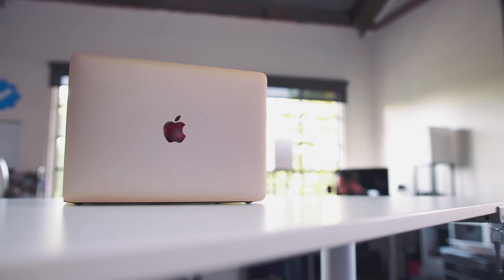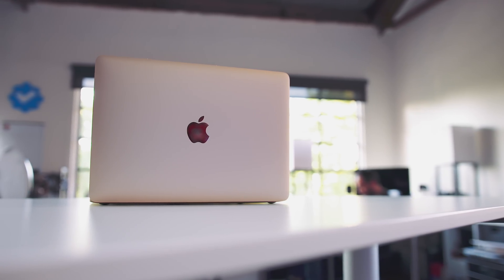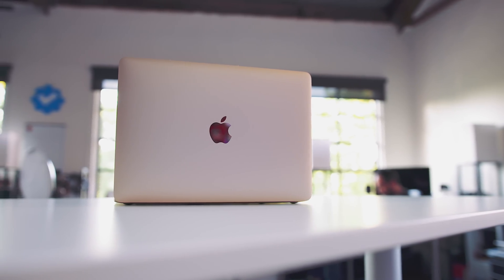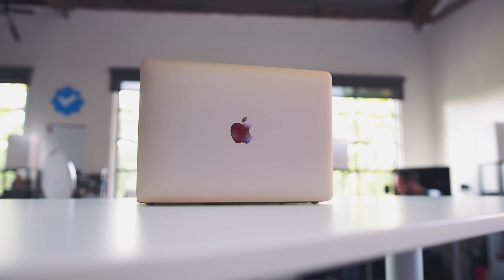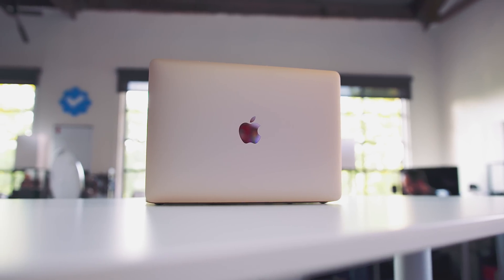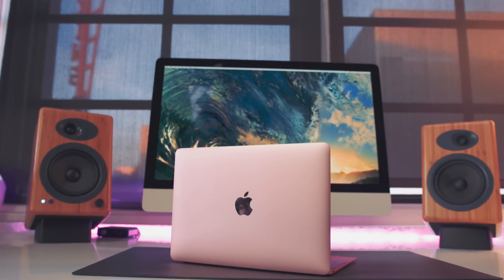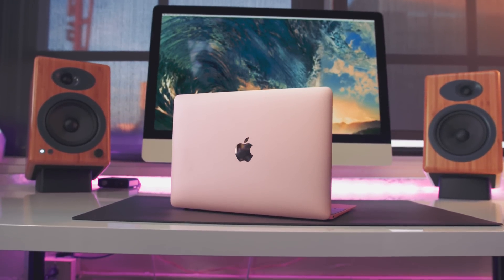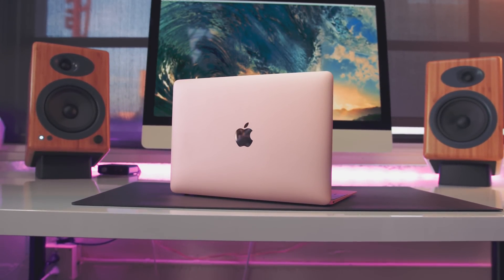So when the 12-inch MacBook dropped last year, on paper, it didn't seem to make much sense. It was underspec'd, underpowered, but it quickly became a favorite of mine and something I used on the daily. Fast forward to 2016, the new models are here, but before you pick one up, here are five things you should know.